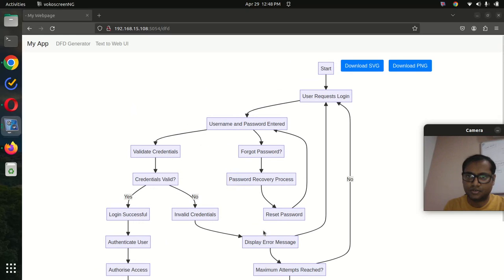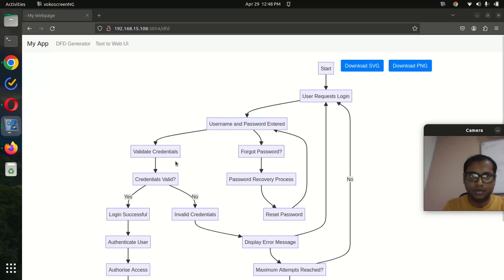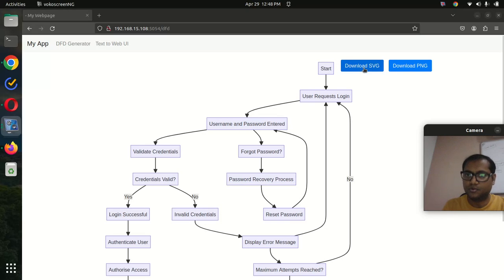You can see it's pretty handy and super easy to build using AI, and you can download the SVG and PNG files. Let me show you another demo.